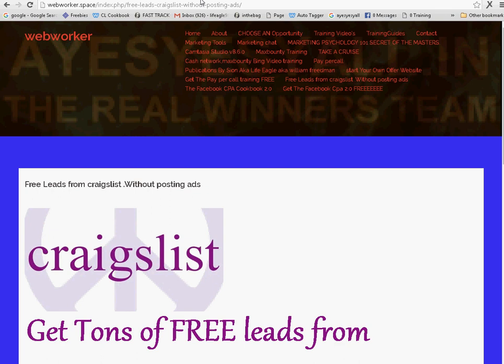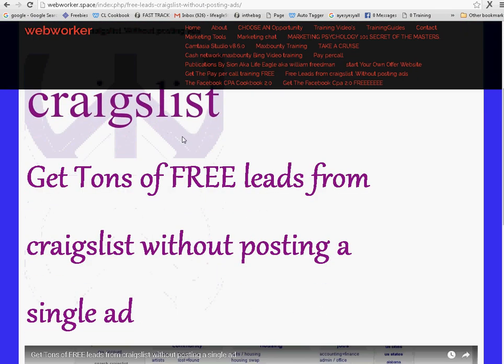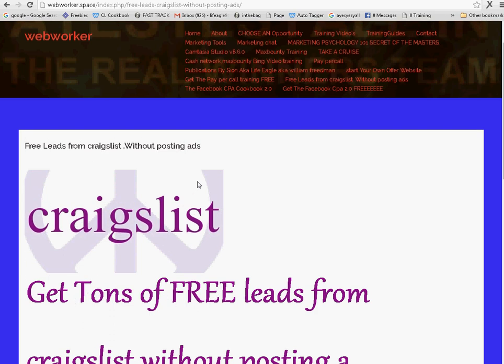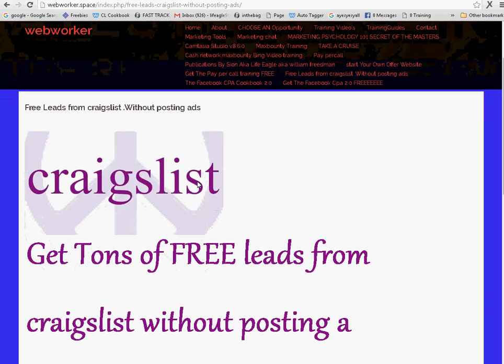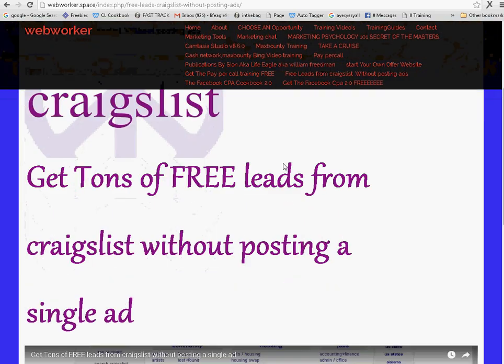If you go to my website, I'm going to leave a link in the description below. And get tons of free leads from Craigslist without posting a single ad.